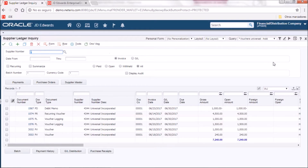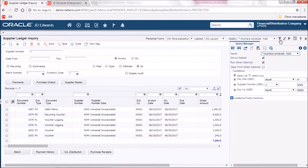We can do both things from the icons displayed at the right bottom. Here we have the query manager where we will define the criteria for the query that will be searching how many vouchers we have meeting these conditions. In this case we are searching how many vouchers on hold we have for a specific supplier and a specific company.